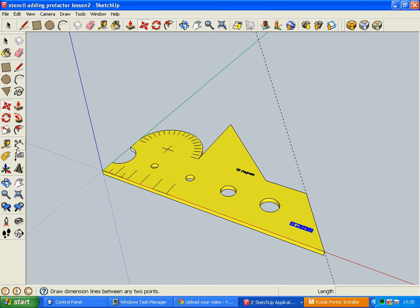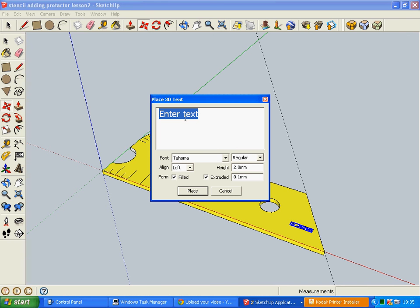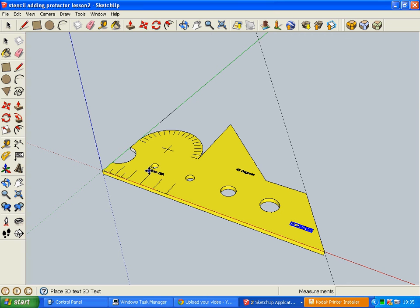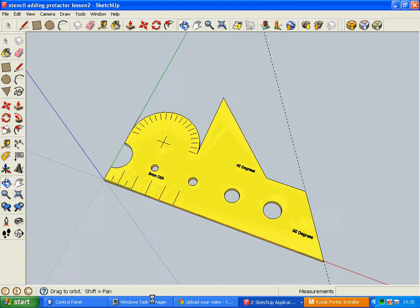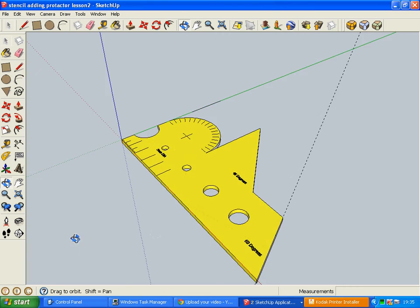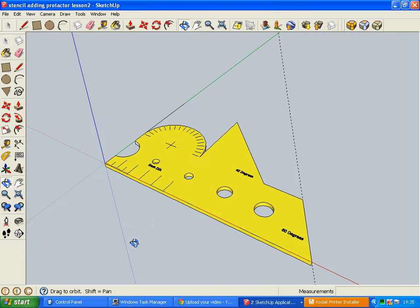And then I'll just label one more of these just to give you the idea. So it was 2.5 millimeters radius. So that would be 5 millimeters DIA, which is diameter. And we're just going to place that one neatly under there. Okay. So that gives you the idea of how we would label these.